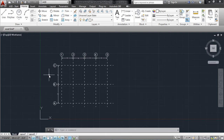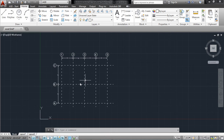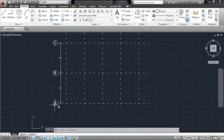In this video I will show you how to draw grid lines in ETABS. Here are the grid lines A, B, C with a distance of 15 feet between them.